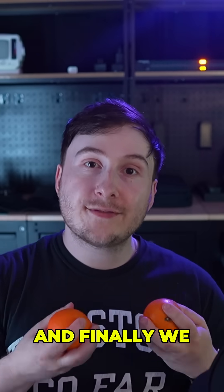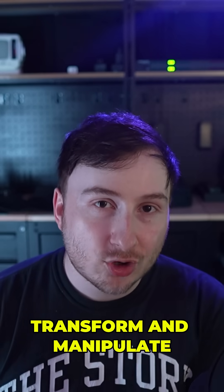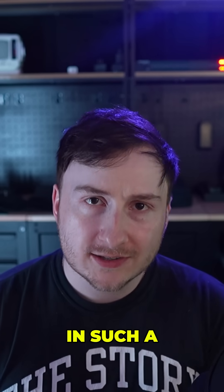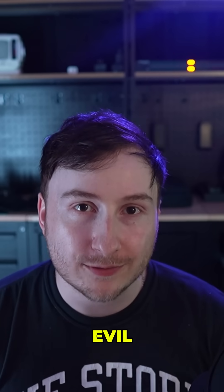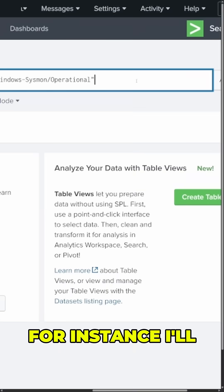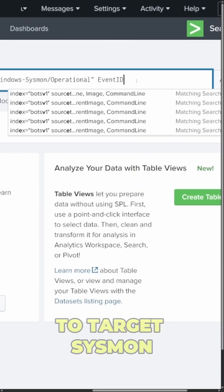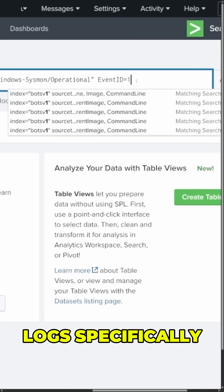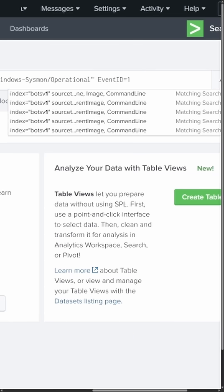And finally, we have step three, which is to transform and manipulate the data in such a way that allows us to find evil. For instance, I'll build up a search query in Splunk to target sysmon logs, specifically filtering for event code one or those process create events.